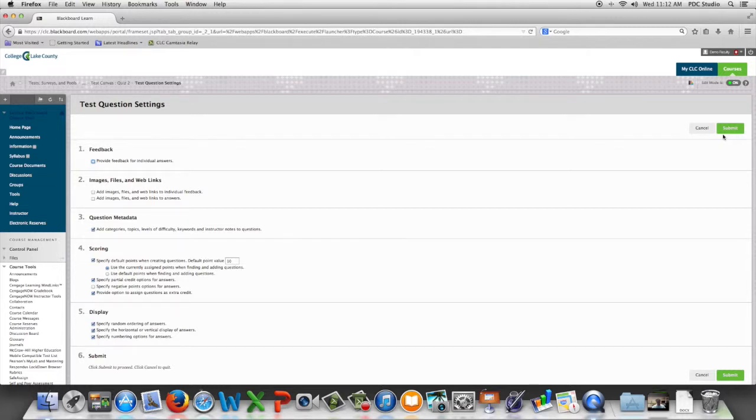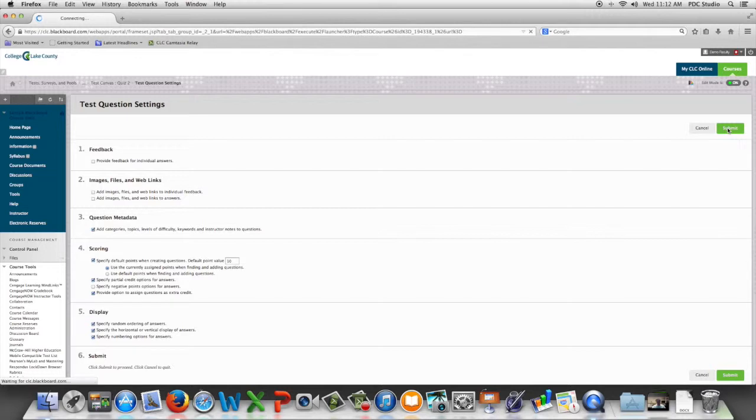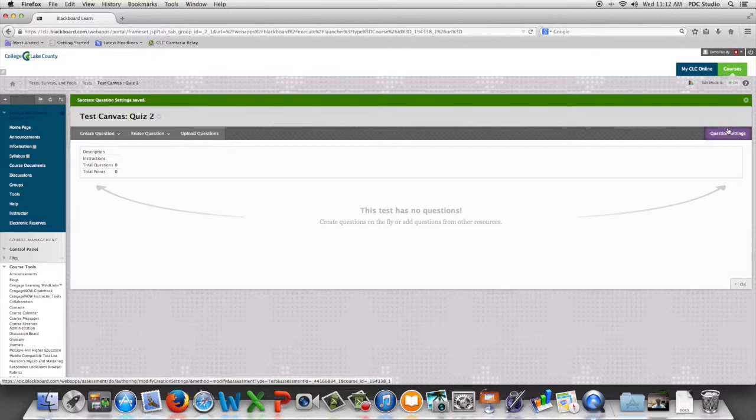When we're happy with the settings, we hit submit, and then we can start adding our questions.